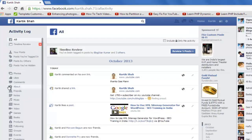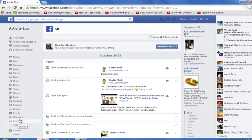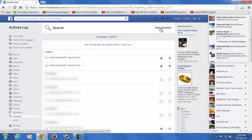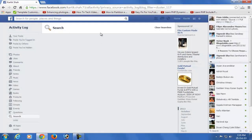Click on the 'More' button and select 'Search.' Now you can see your search history here. If you want to clear your search history, just click on 'Clear Searches.' Your entire search history has been removed from your Facebook profile.